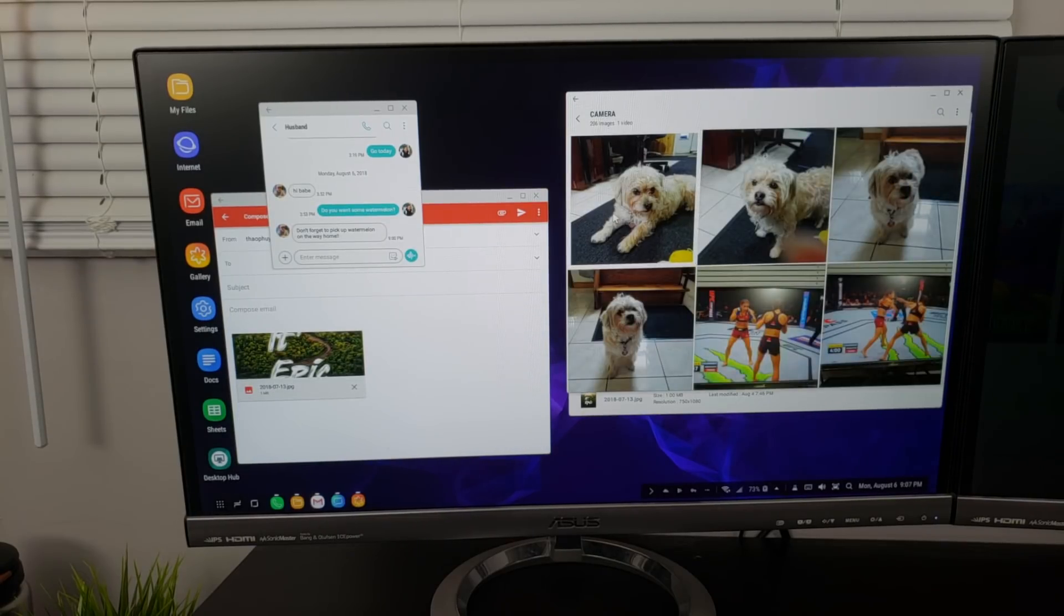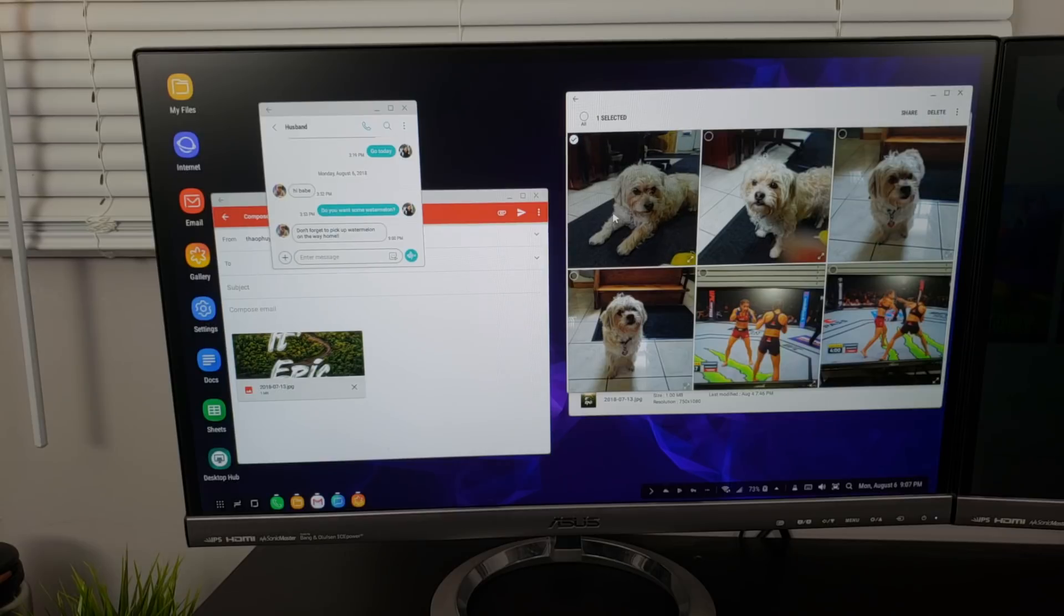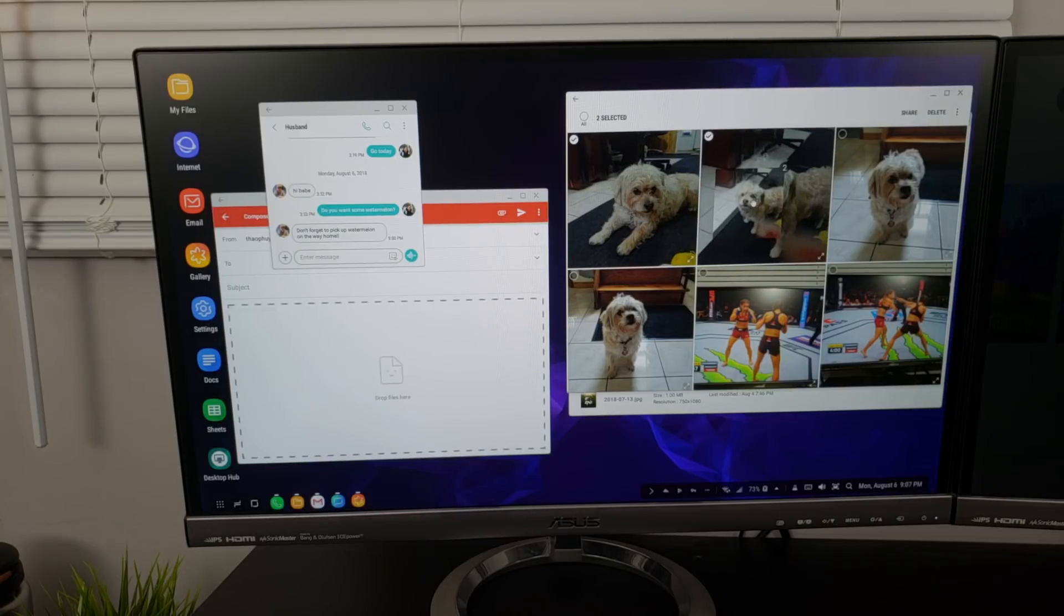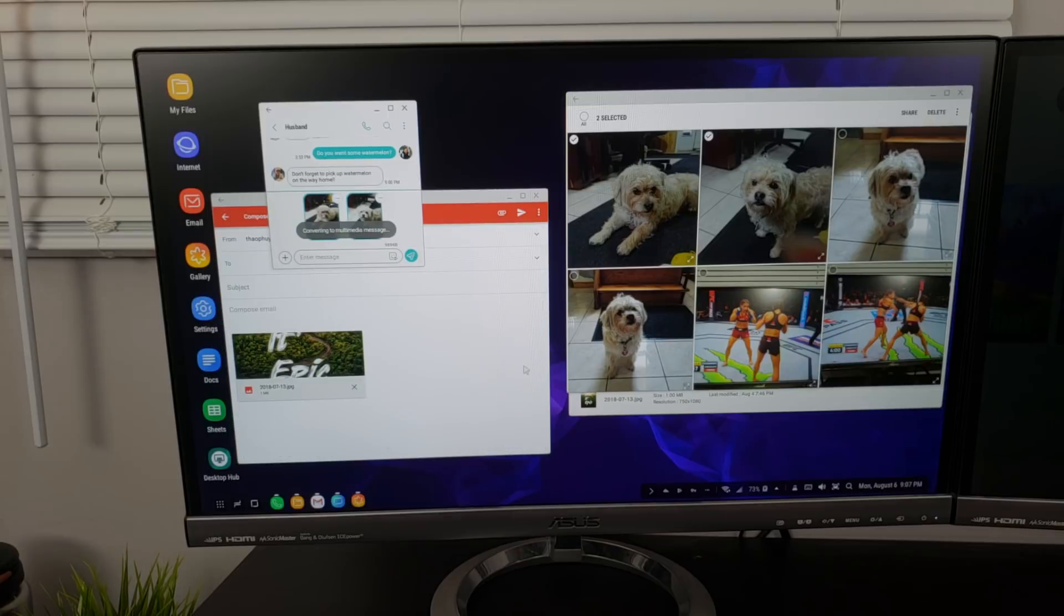I tested out both the Gallery and Samsung files. You had to click and hold the file, which enables file selection. From there, select the files you want to drag to an email or message, and voila! You're dragging and dropping files like on a regular computer.